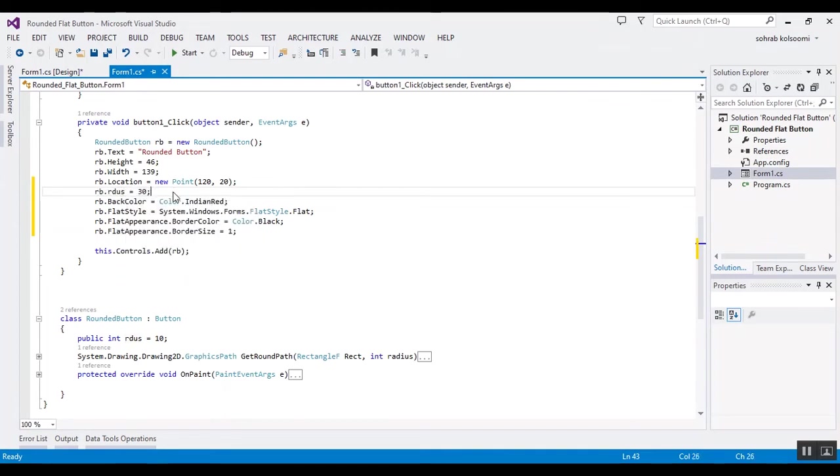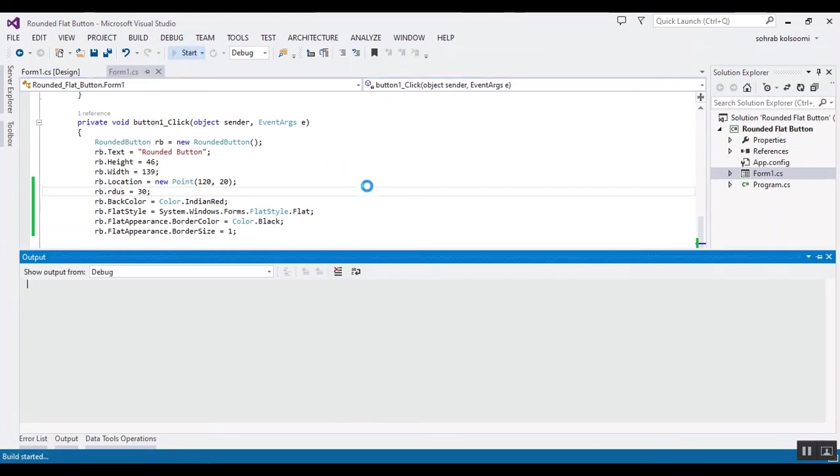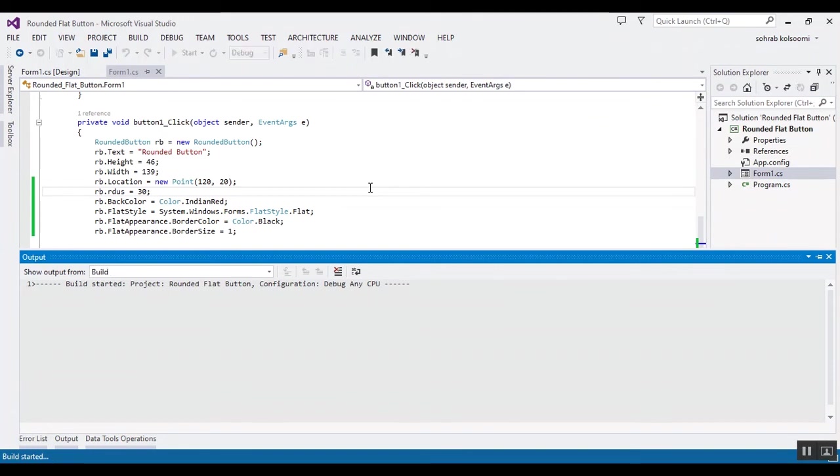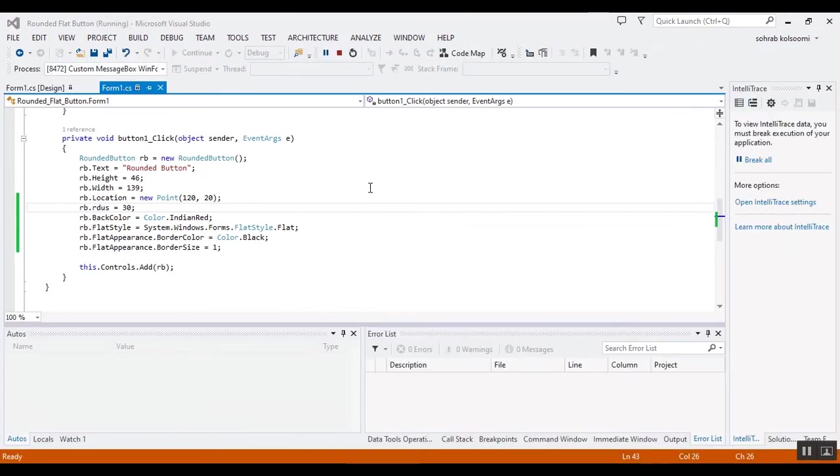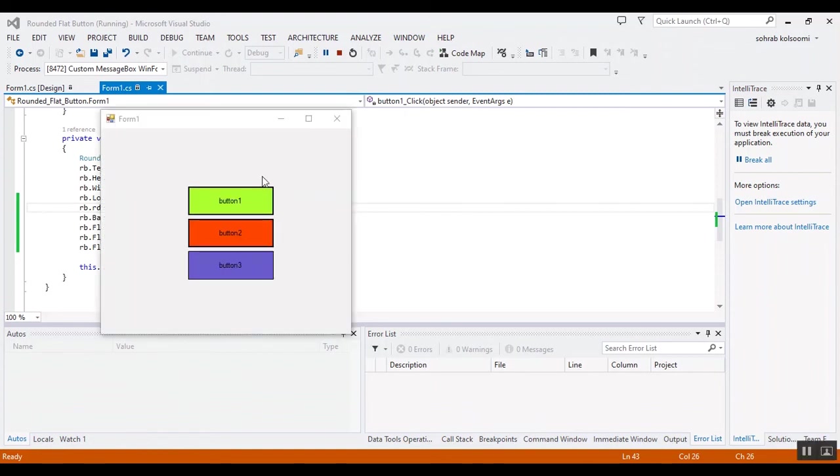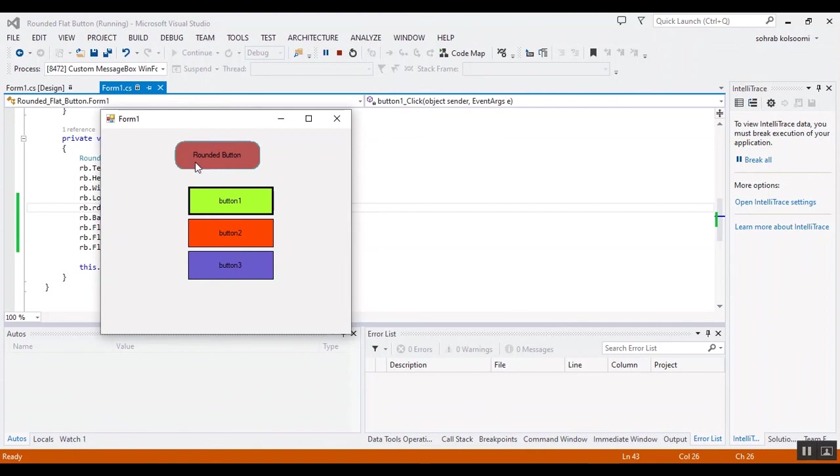I'll save it and now I want to start the project again to show you the result of the new rounded button. It takes a bit of time.